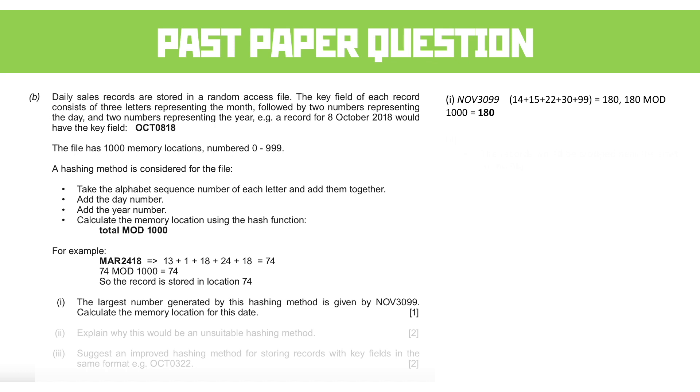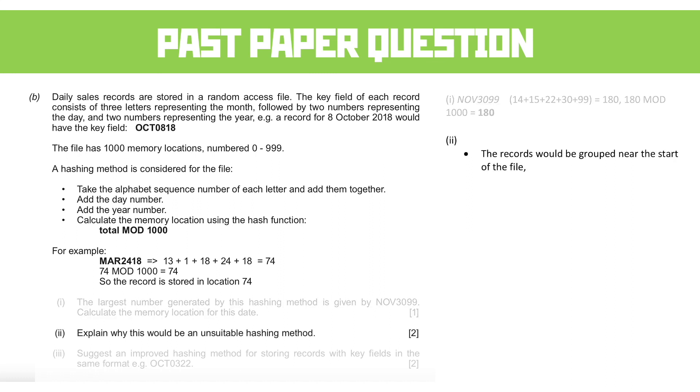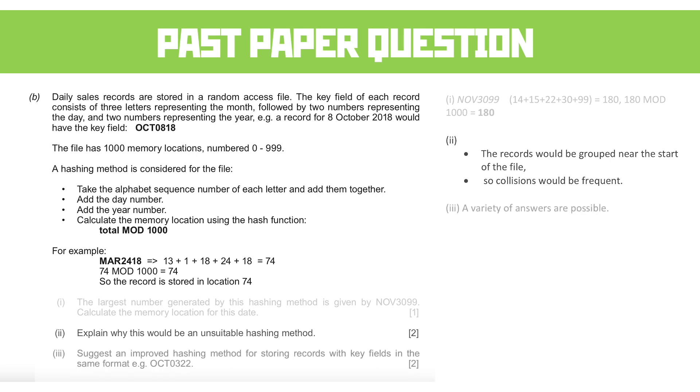Part B, explain why this would be unsuitable. Well, it's going to be unsuitable because all the records are going to be grouped near the start of the file. So collisions are going to be really, really frequent on this. So it would slow down the execution of the file.